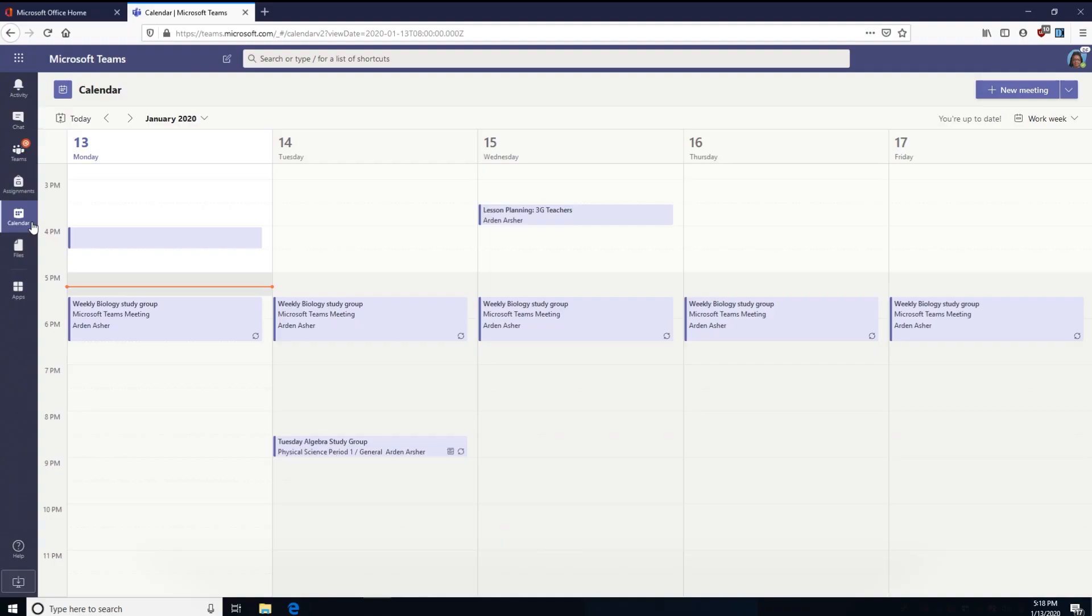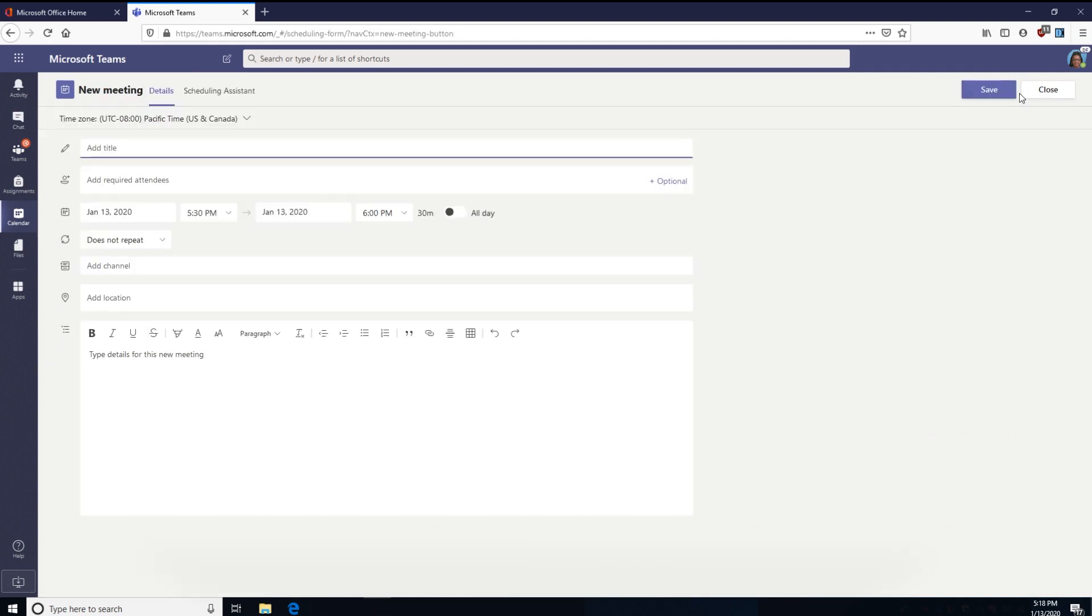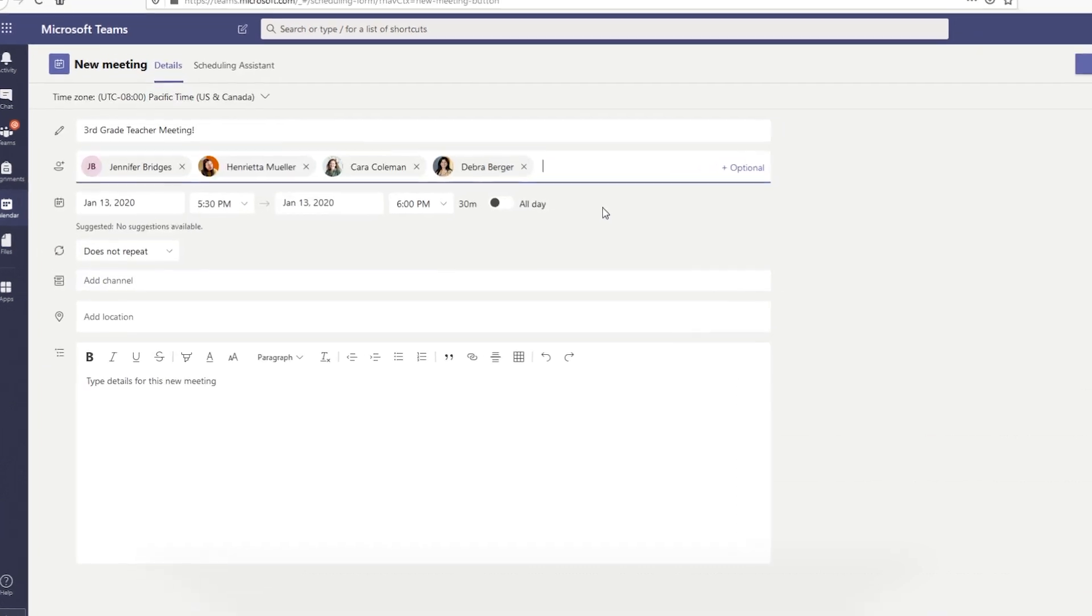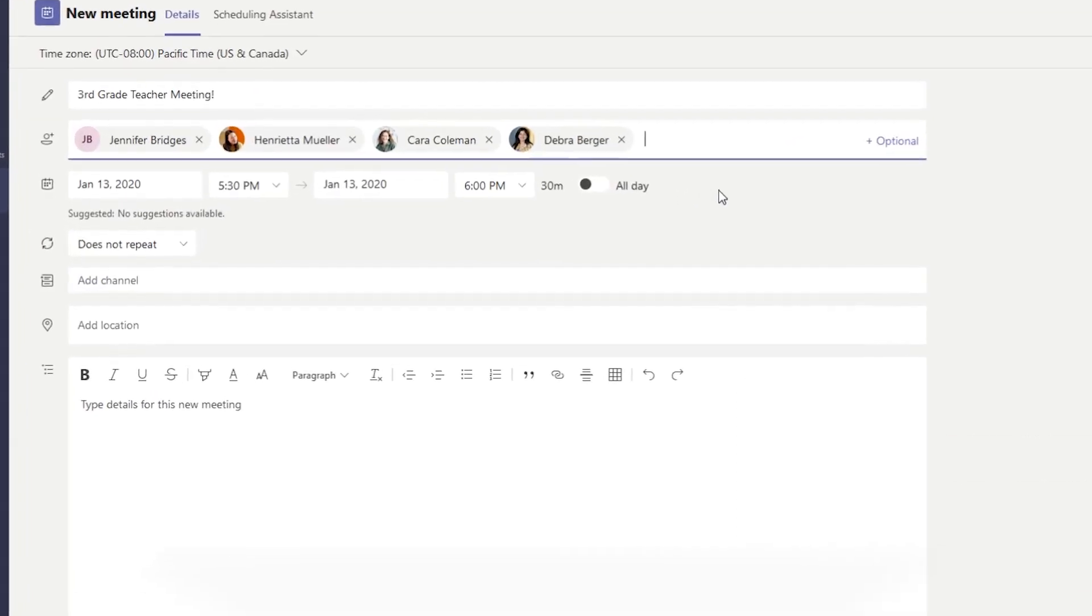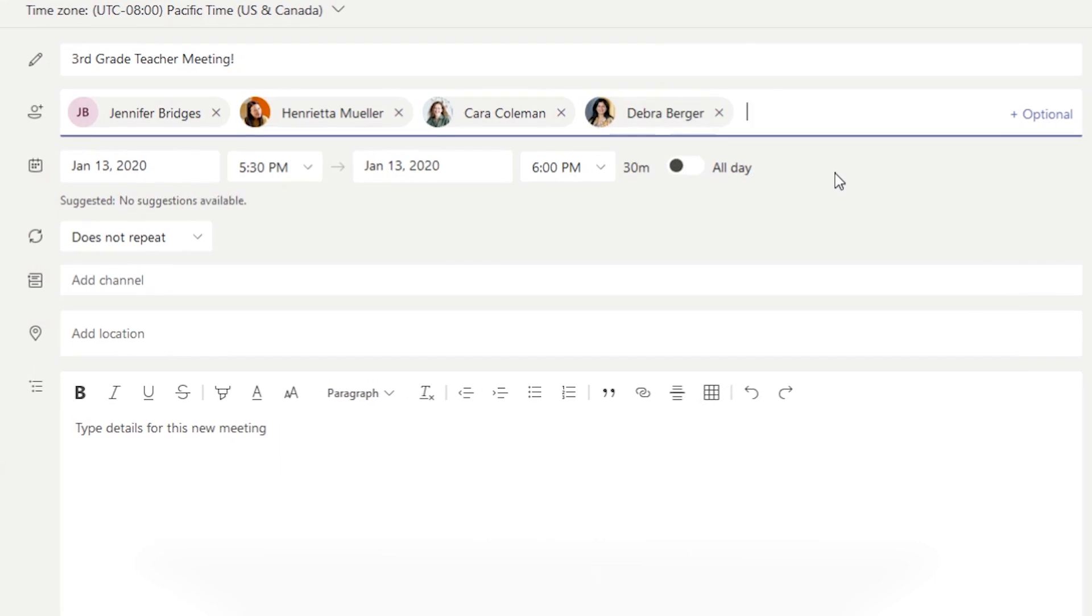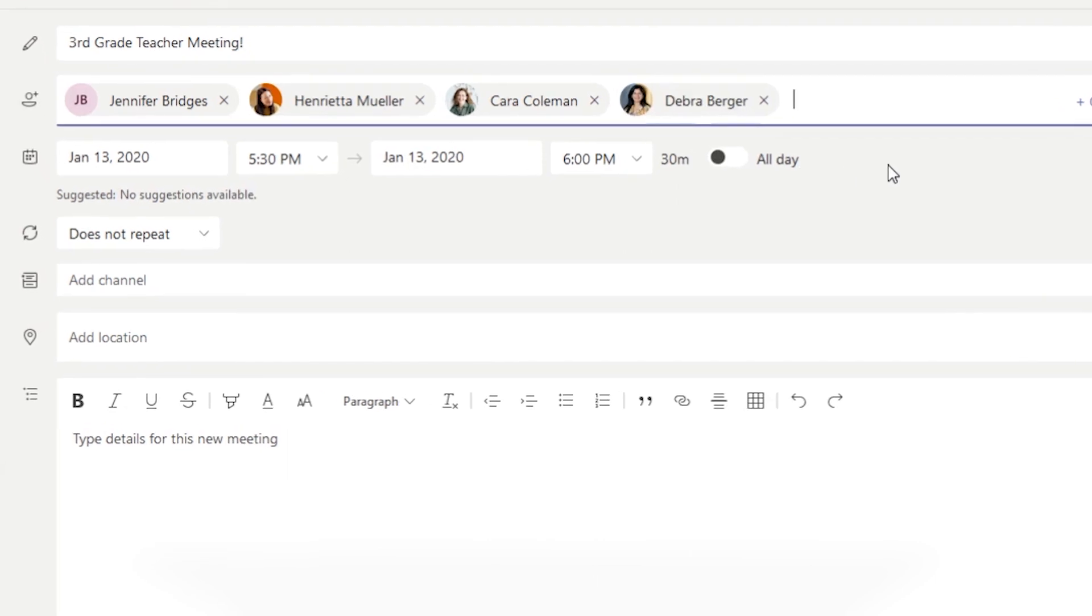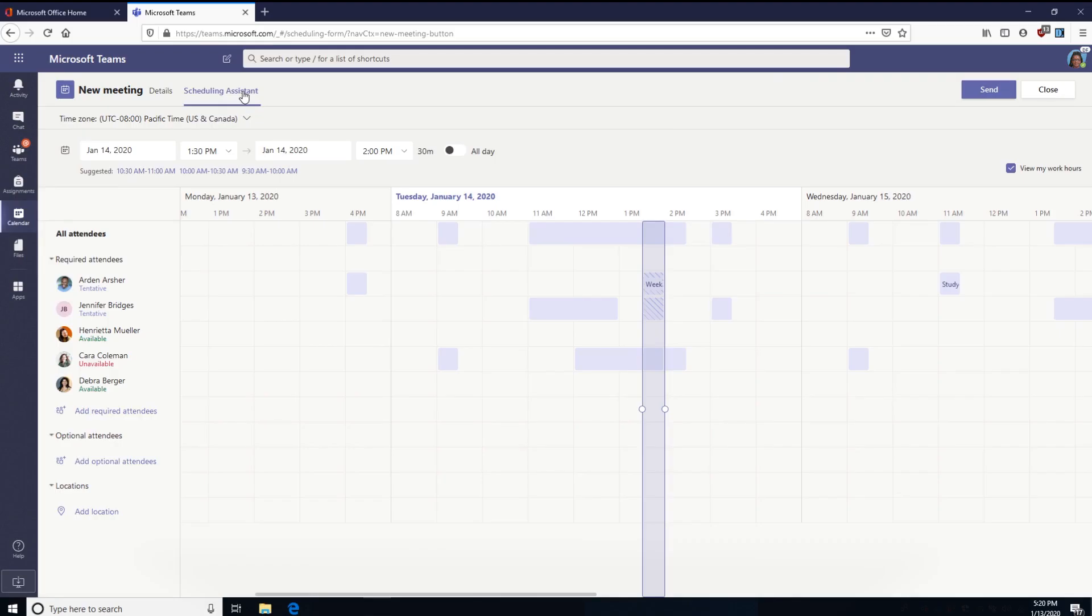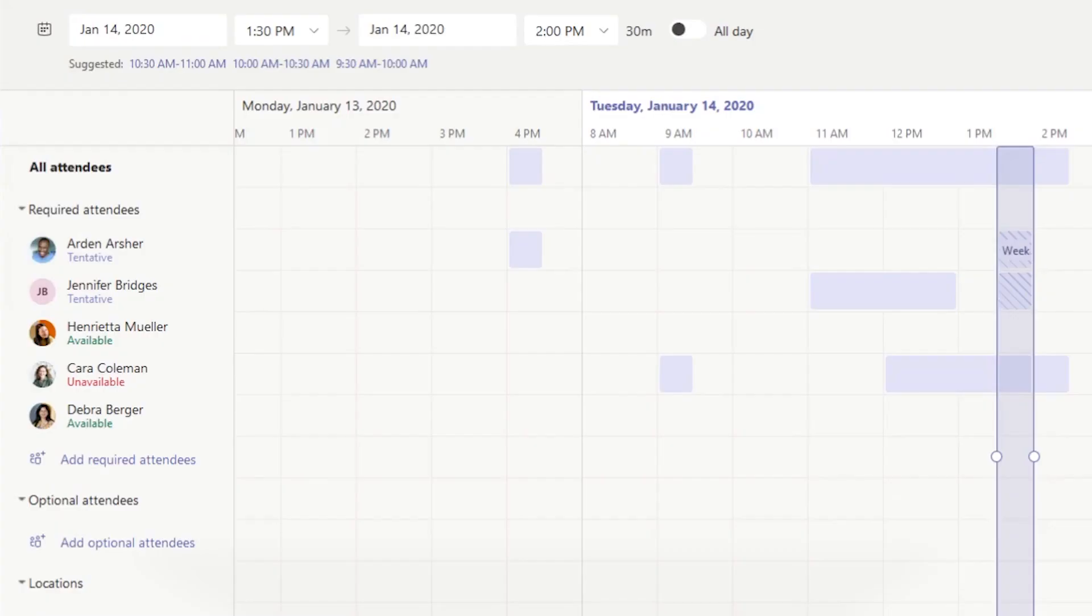To schedule a meeting for the future, head to the Calendar tab. There you can see your already scheduled meetings for the week. Click New Meeting, then enter all the meeting details like the day, time, and location, then invite participants. Use the scheduling assistant to find a time that works for everyone.